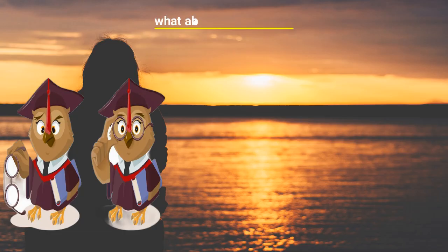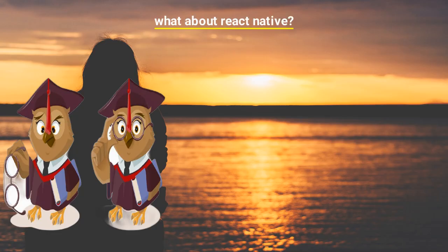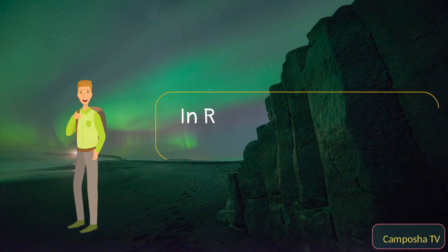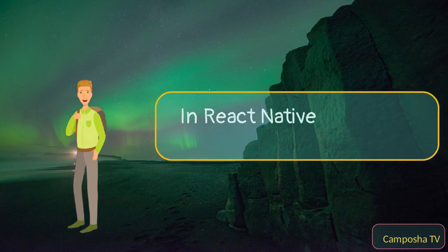What about React Native? In React Native, it would look like this.